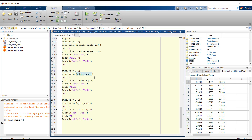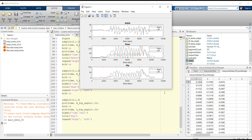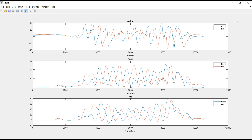To have only the flexion and extension angle, make sure to select the third column in all variables. After running the section, we get the figure with the comparison between left and right for each joint angle that we defined.